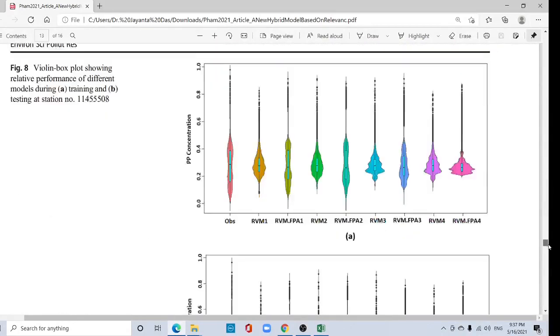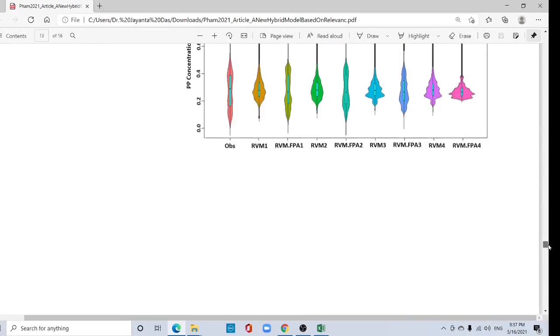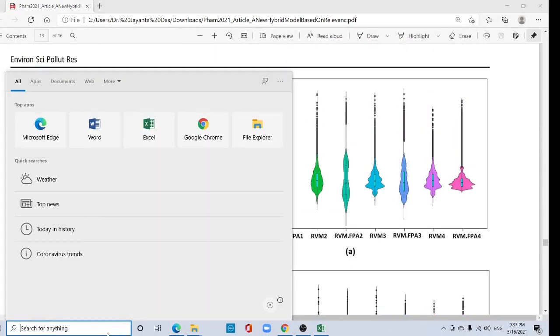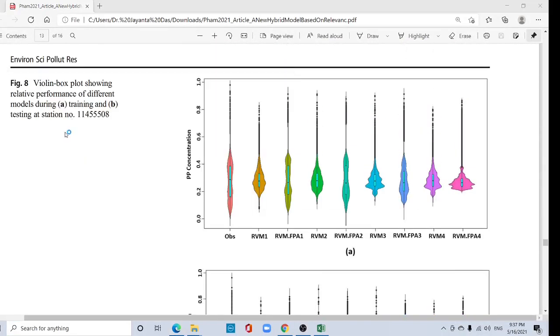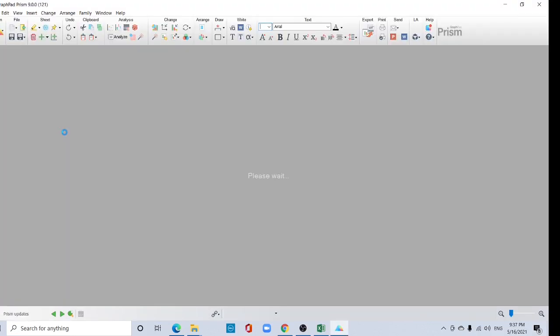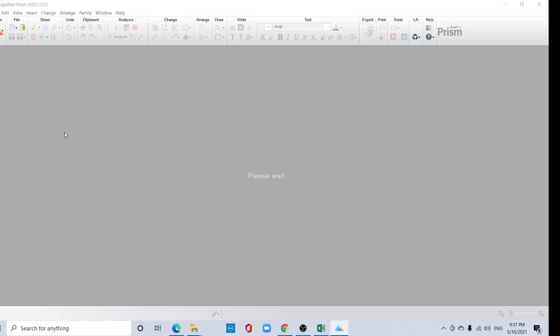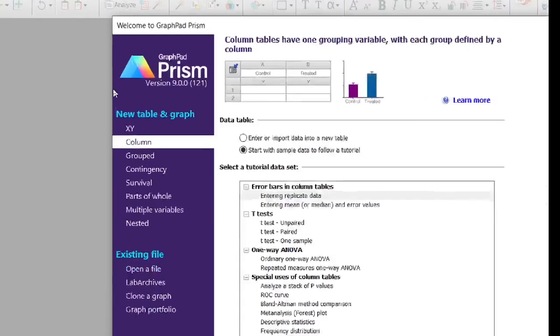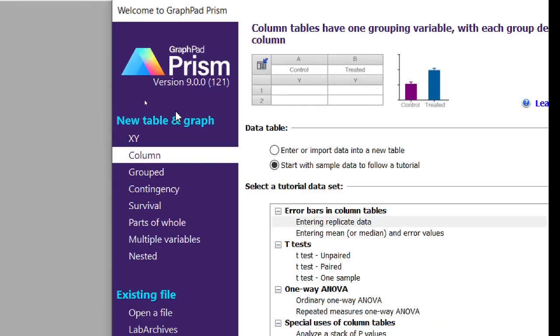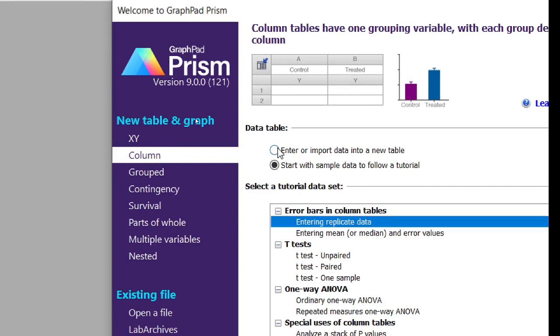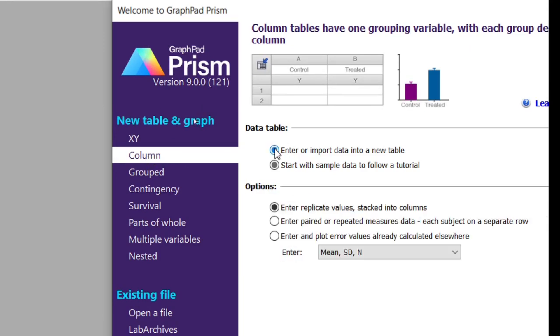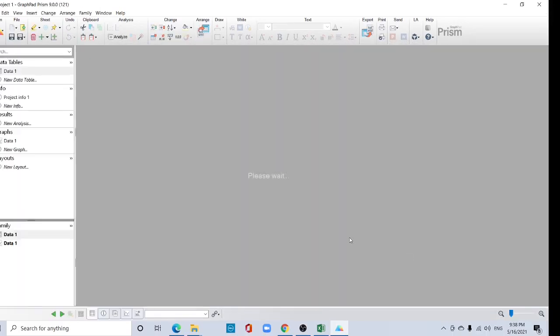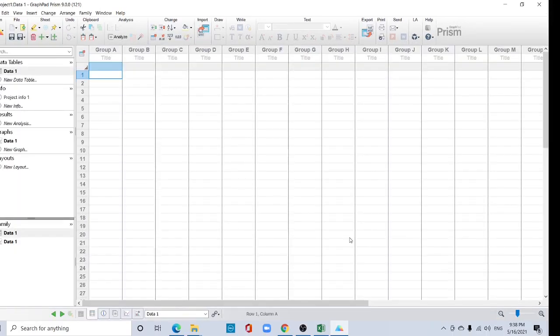Now, very easy way I will prepare this graph. Open your Prism. I am using GraphPad Prism 9. If you do not know how to install the crack version of Prism, go to my previous lecture. Now go to this column option, now click enter or import data into a new table, and you should click create. Okay, this interface will be open.